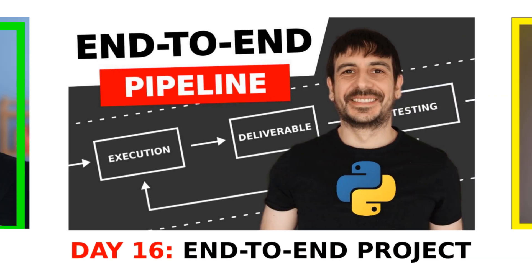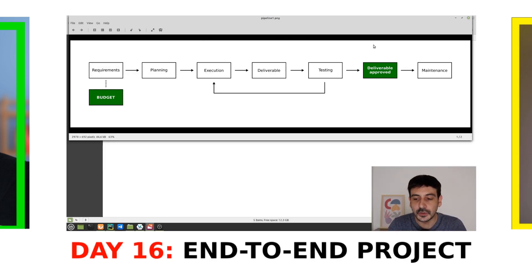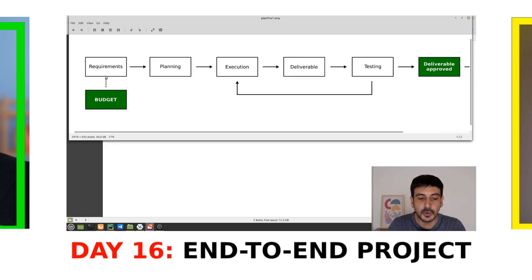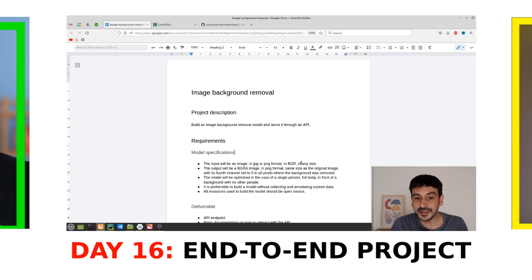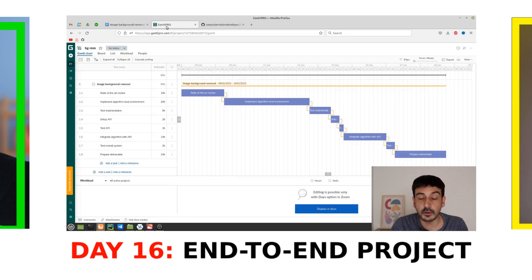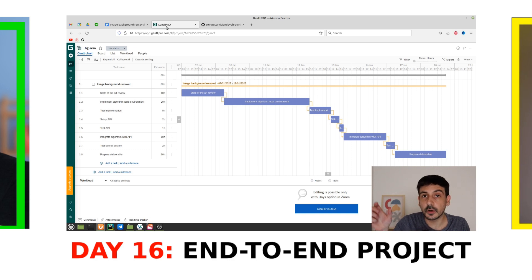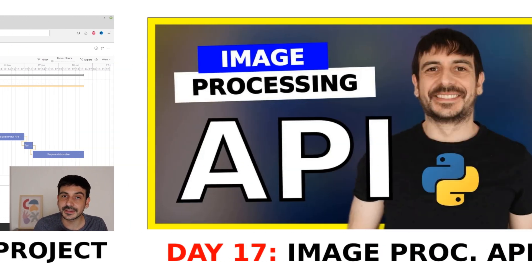Day 16: end-to-end project. I'm going to walk you through a complete end-to-end computer vision project, from initial requirements up to the project deliverable. This tutorial will provide you with a comprehensive view of how real-world projects are developed, giving you practical experience into each step of the process.